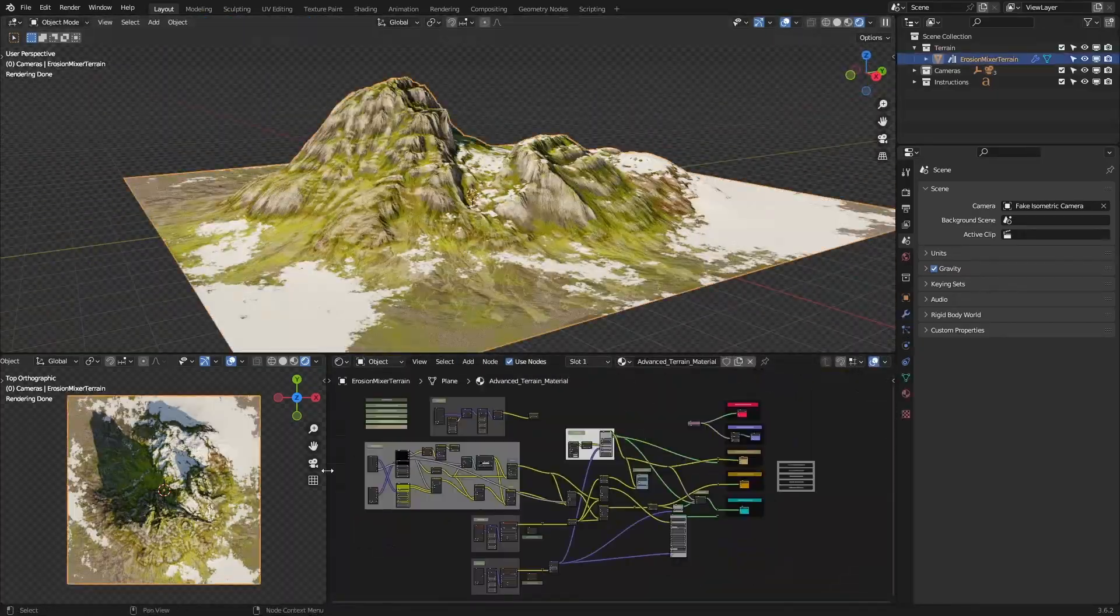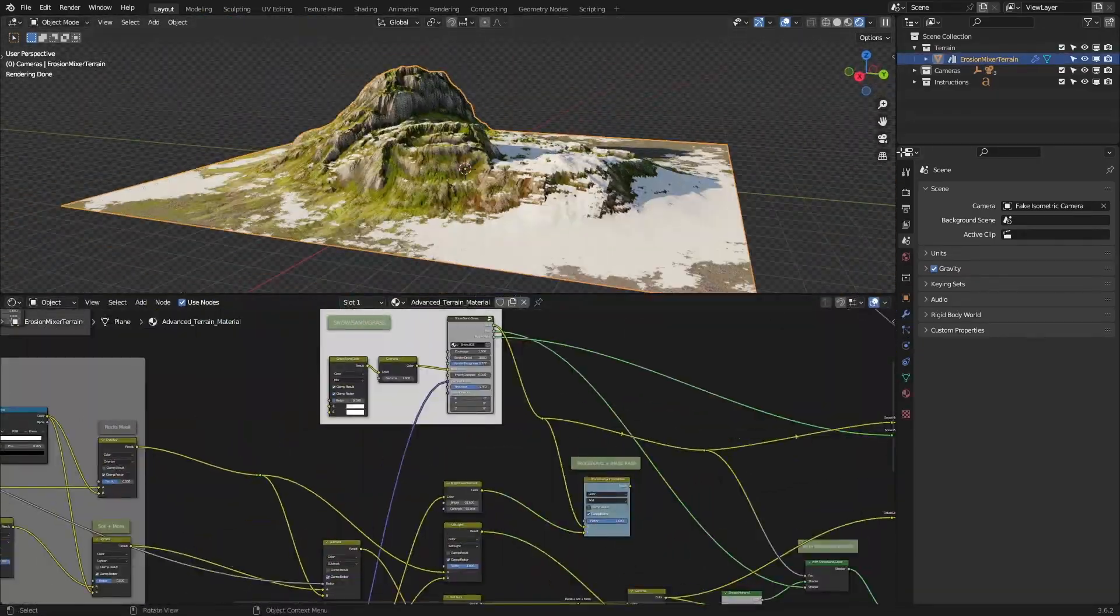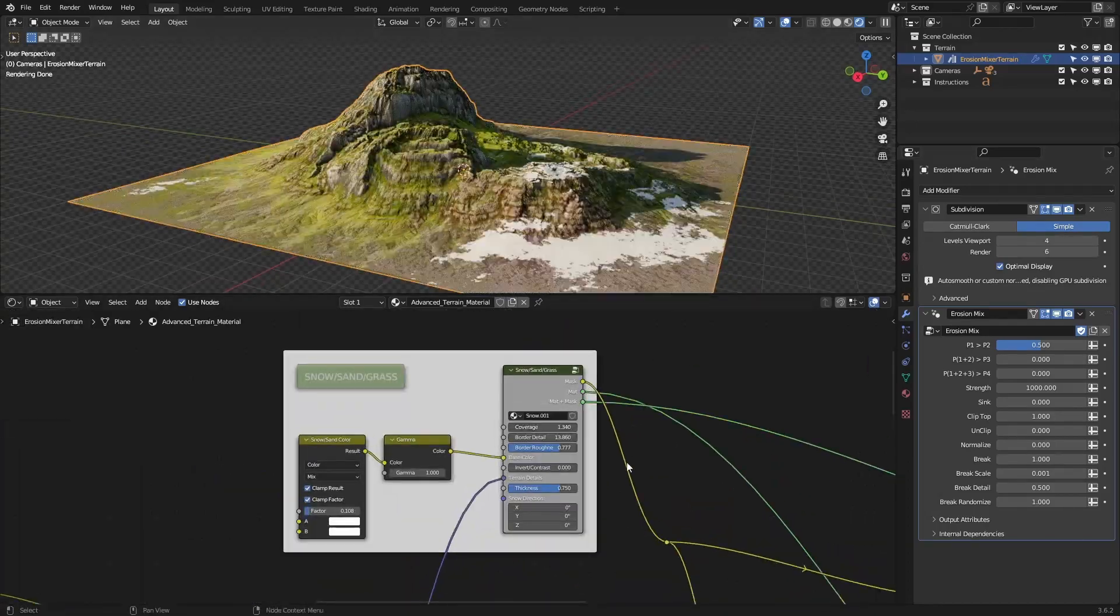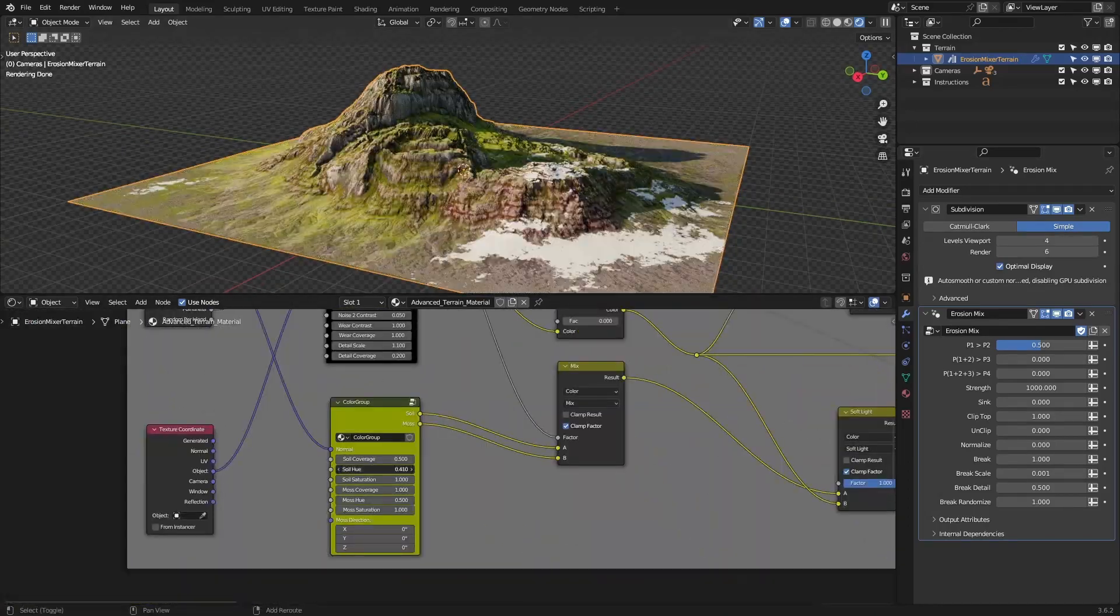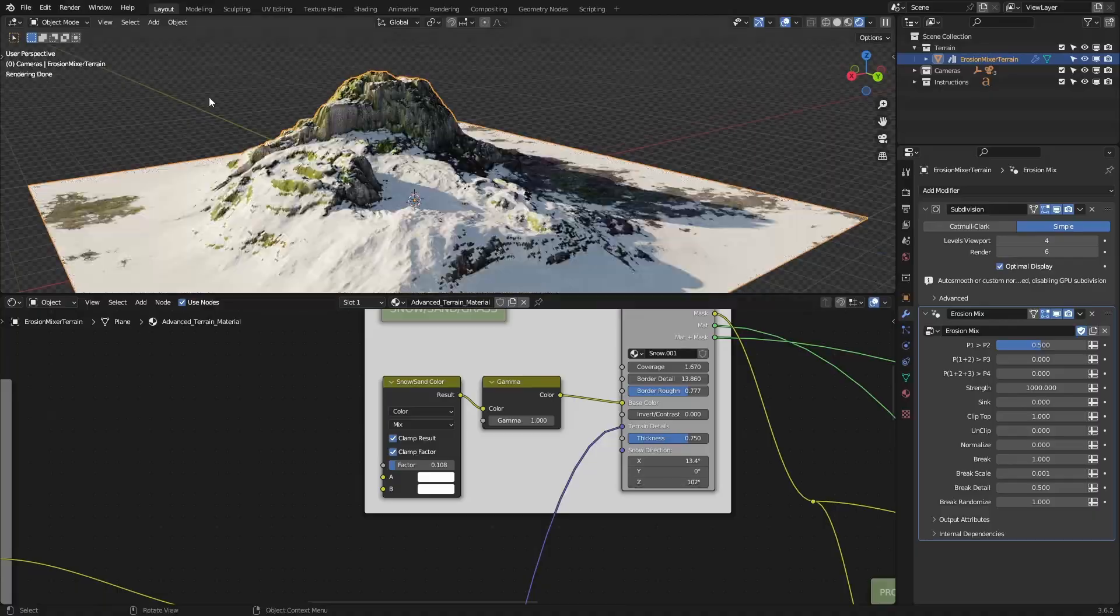For example, if you want to play with the distribution of soil, moss, or snow, you can use Advanced Terrain Material. It really depends on what you're after.